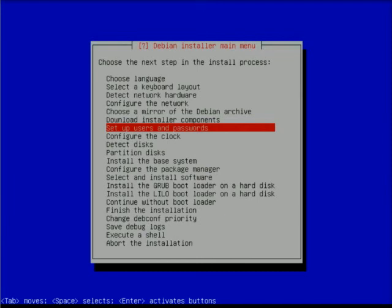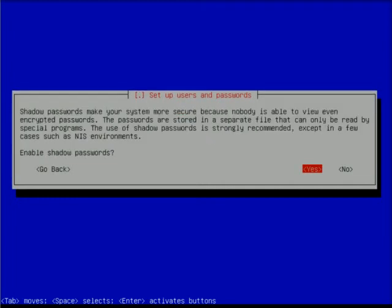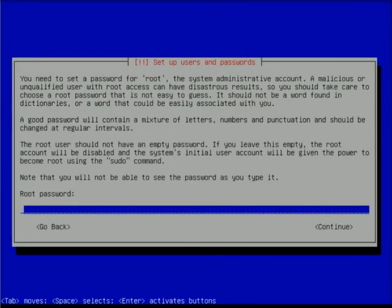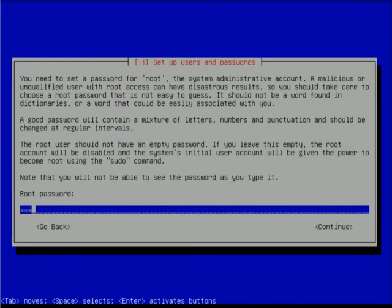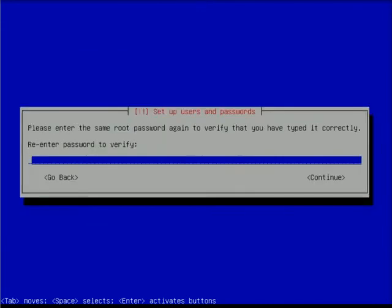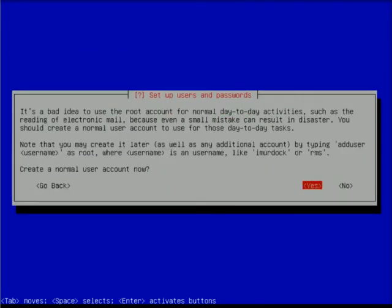It's now asking me to set up my users and passwords. I'm going to enable shadow passwords - if you're curious about shadow passwords, I suggest you take a look at Wikipedia. I am going to allow root login here because I'm not going to have any normal user accounts, just root account. This is a bare-bones system that's going to be a router, so I'm saying no to normal accounts.